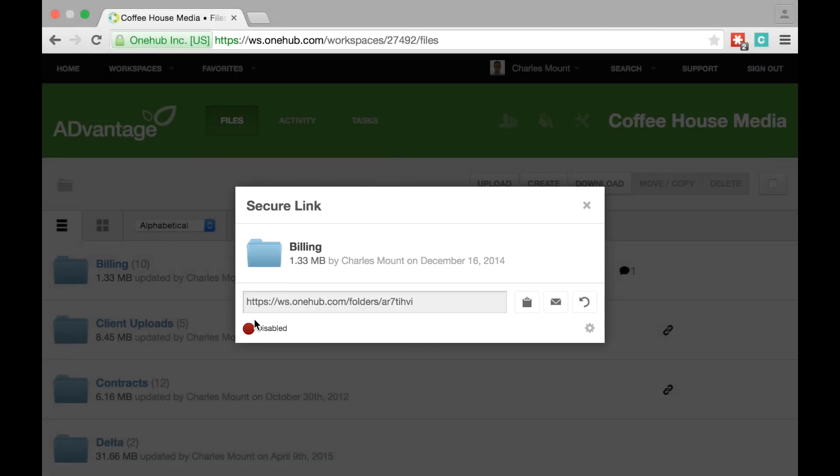Click the red button under the URL to enable the link. You can go back and disable it at any time.